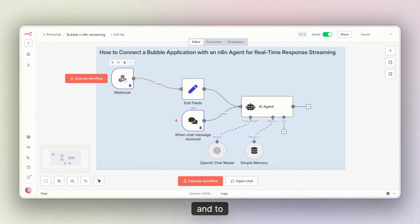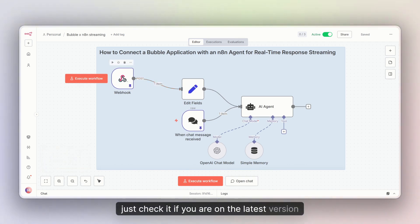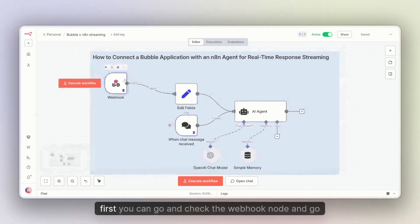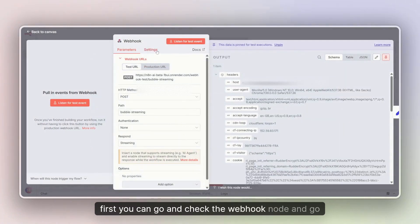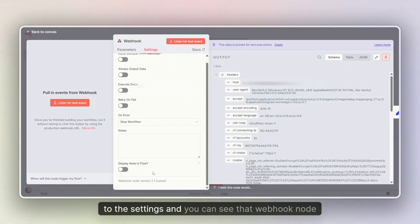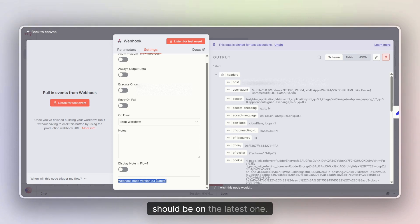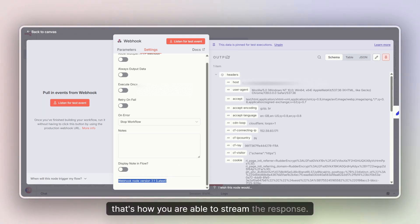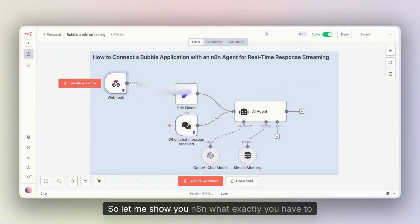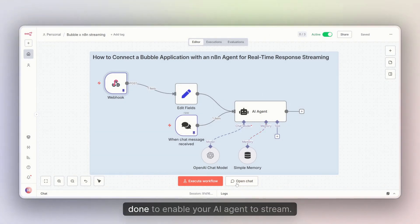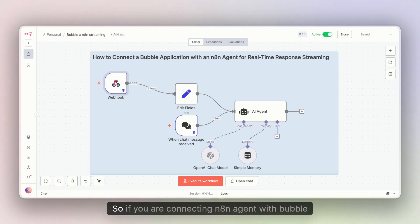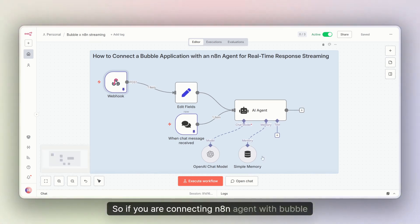To check if you are on the latest version, you can go and check the webhook node and go to its settings. You can see that the webhook node should be on the latest version. That's how you are able to stream the response. Let me show you in n8n exactly what you have to do to enable your AI agent to stream.